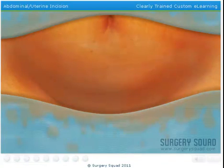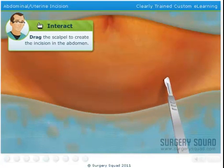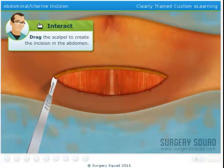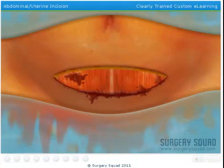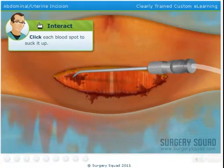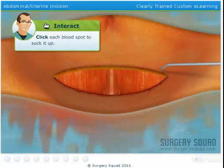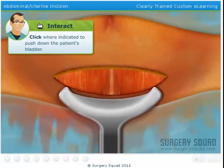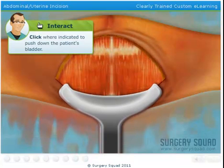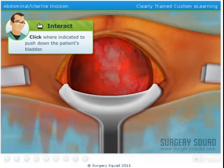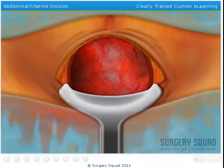Now use the scalpel to make the abdominal incisions. As the incisions are made, you'll need to separate the layers of tissue, fat, and muscle. Are you ready? It's getting a little messy in there. Use the suction to clear out some of the excess blood and fluid. Insert the retractor to push down the patient's bladder. Make an incision into the patient's uterus so that we can begin the delivery. Be careful though, we don't want to accidentally injure the baby.